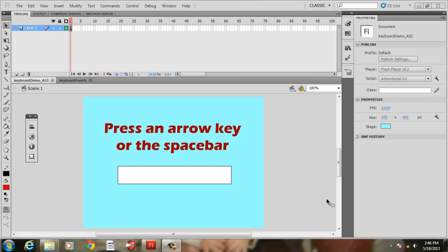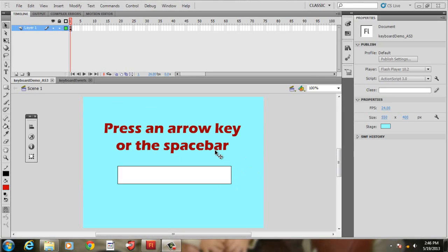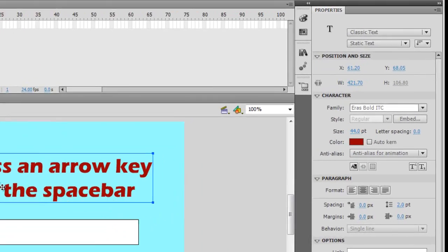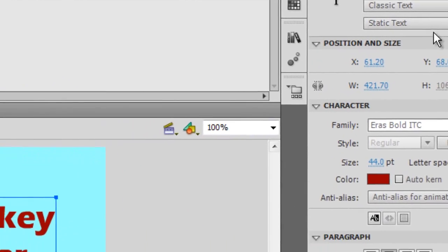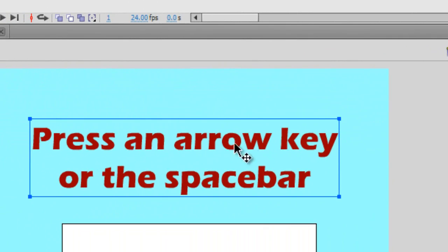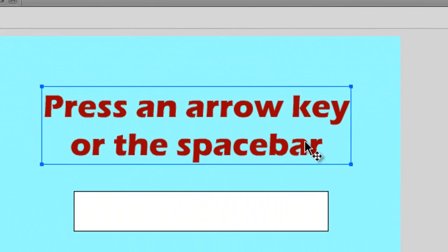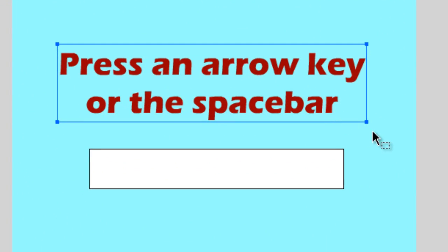This video is going to discuss having keyboard interactivity in your games by using Keyboard Event Listeners. First, all you need to do is use some static text and create a little description here. Press an arrow key or the space bar.